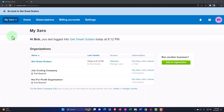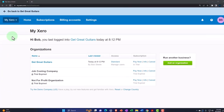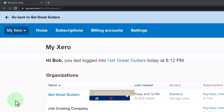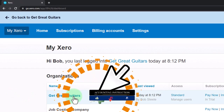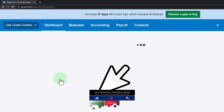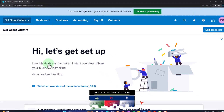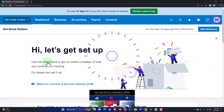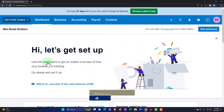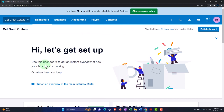Here we are in our custom Xero homepage going into the new company file we set up in a prior presentation — that being Get Great Guitars. We're continuing on with our project of entering the beginning balances as though we're putting them in from a prior accounting system, and as we do so, setting up those items necessary to make data input as easy as possible going forward.